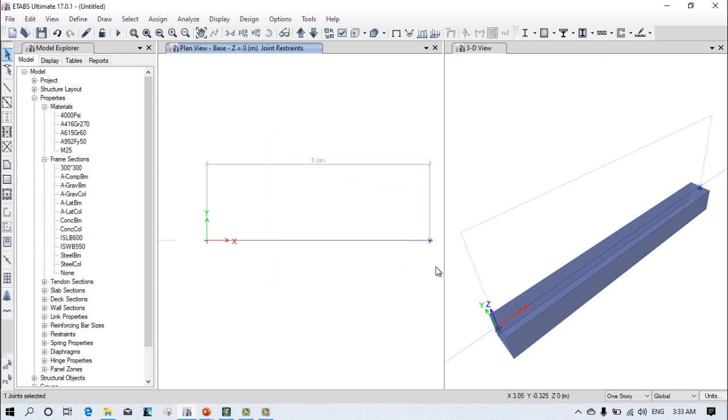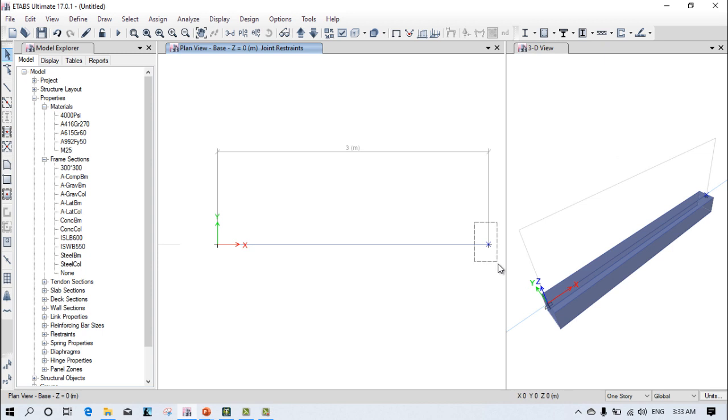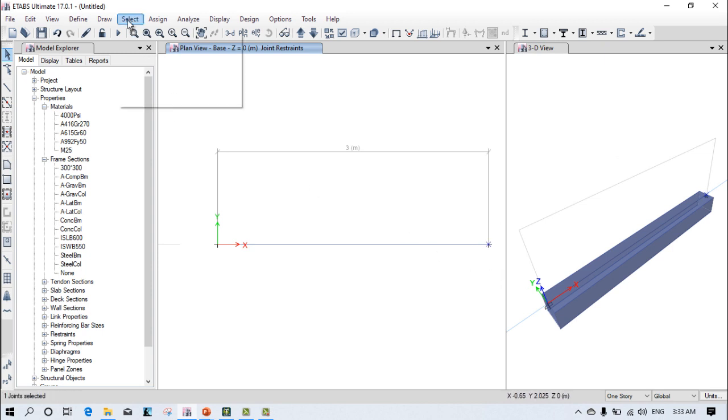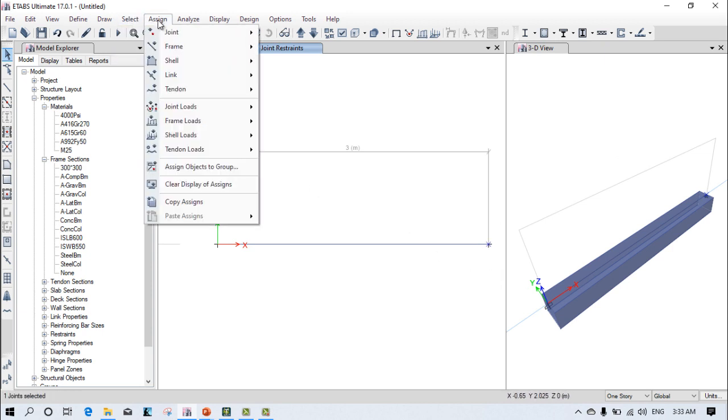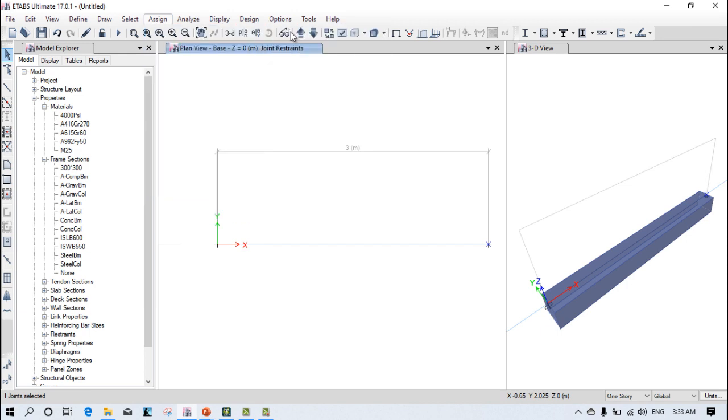This support now needs to be configured as an overhang beam. How can we do this? Just select this particular support, click accept, select this support, and assign joint restraint. Click here so it will remove all the rotations and all the transitions. Apply.